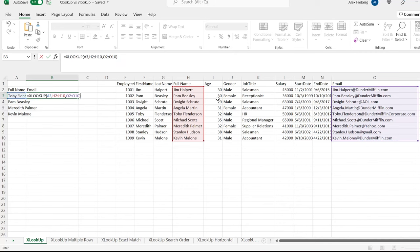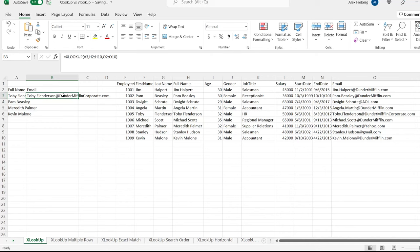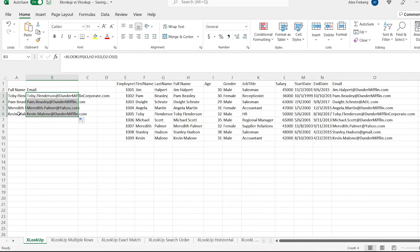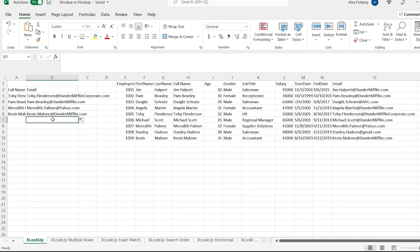So what it should do — let's close parentheses — is take Toby Flindersen, search in this column or array, and then return the email when it finds Toby Flindersen. Toby Flindersen is on row six, so it's going to find him and return Toby Flindersen at Dunder Mifflin corporate.com. Let's hit enter and it returns it. Now if we drag it down, it'll apply it to all of these names and it works exactly how it's supposed to. If you have never used VLOOKUP, you don't know how good you have it. VLOOKUP was extremely useful but just a bit complicated — I'll talk about that near the end when we compare VLOOKUP to XLOOKUP. If you're using XLOOKUP for the first time and you're just getting into Excel, you guys have it good.